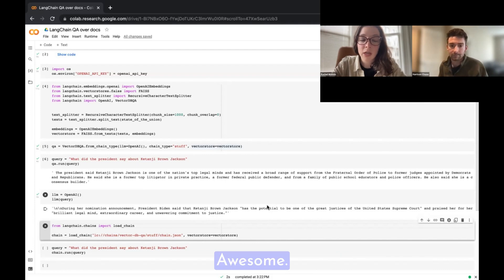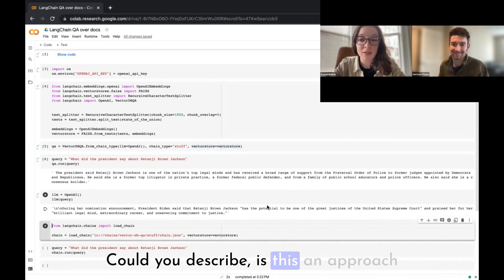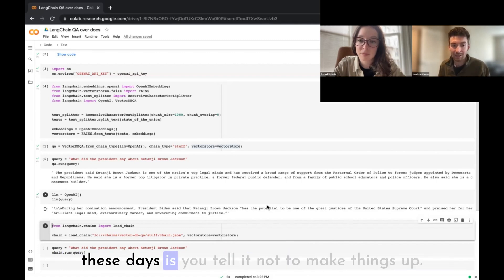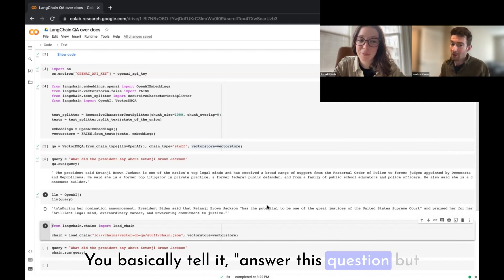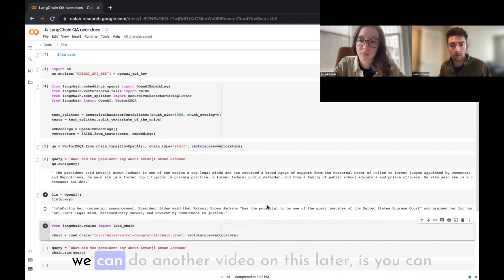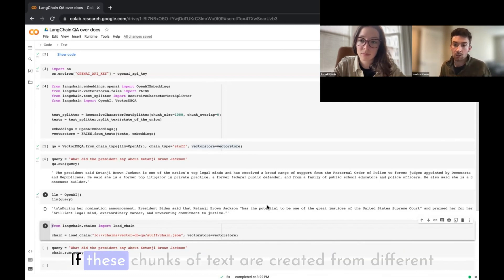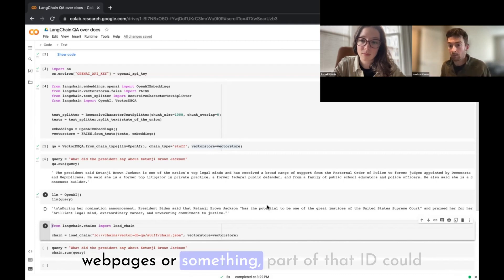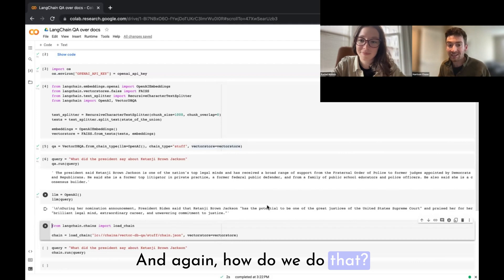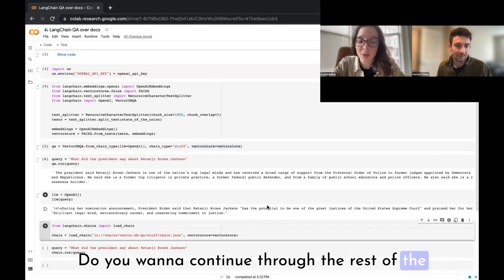How do you prevent ChatGPT from making things up in a product? This approach can help. The best way with language models is to tell it to only answer using a specific piece of information — that grounds it. You can also get sources: after creating chunks you can assign each chunk an ID containing the URL or page it came from, include that source in your answers, and ask the language model to cite its sources.